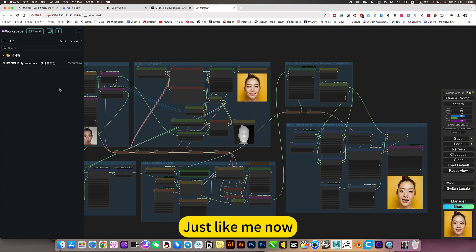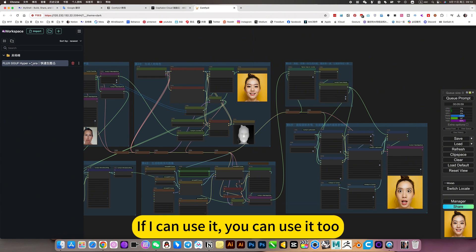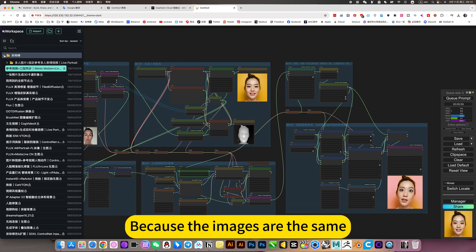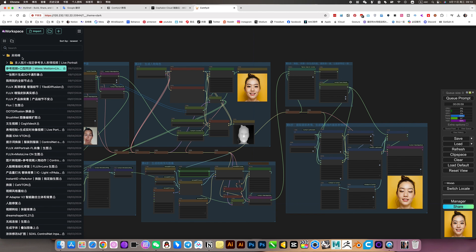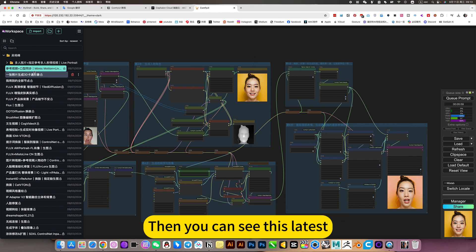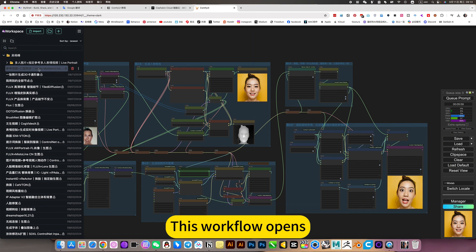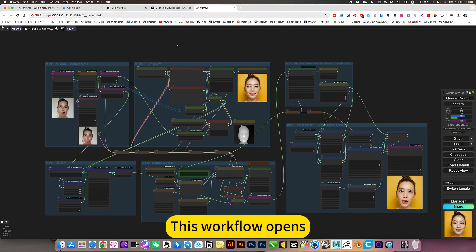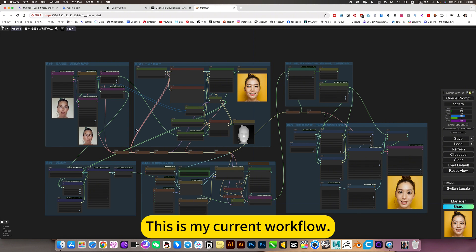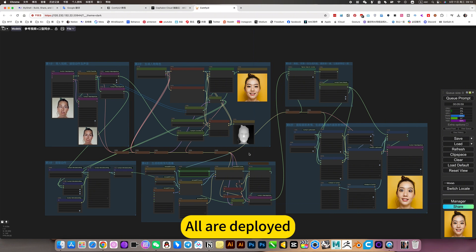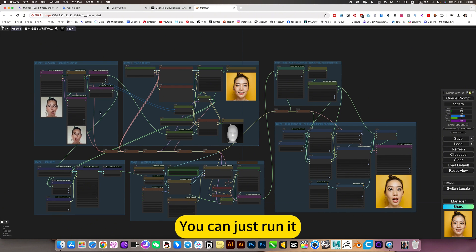Just let me know if I can use it, you can use it too. Because the images are the same. Then you can see this latest lip sync workflow. This is my current workflow, all are deployed. You can just run it.